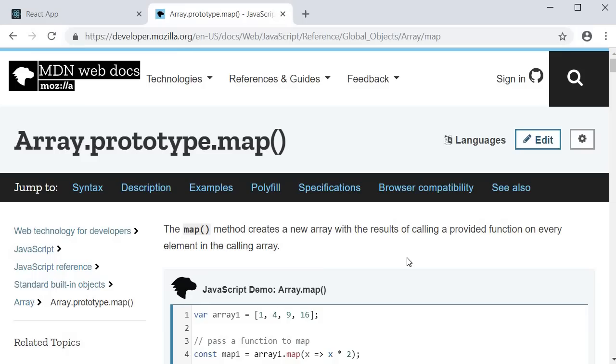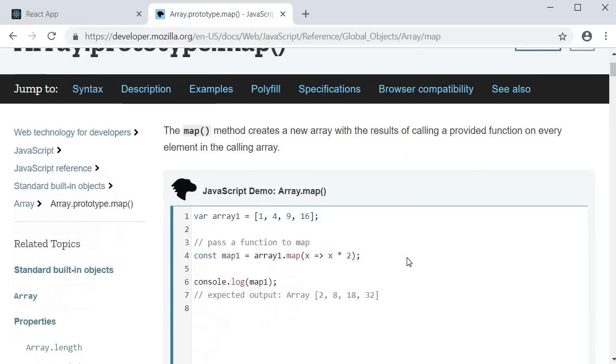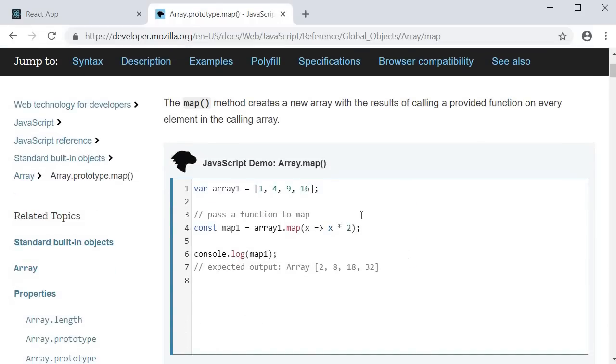I'm here at the MDN docs for array.prototype.map method. You can see that the map method creates a new array with the results of calling a provided function on every element in the calling array.